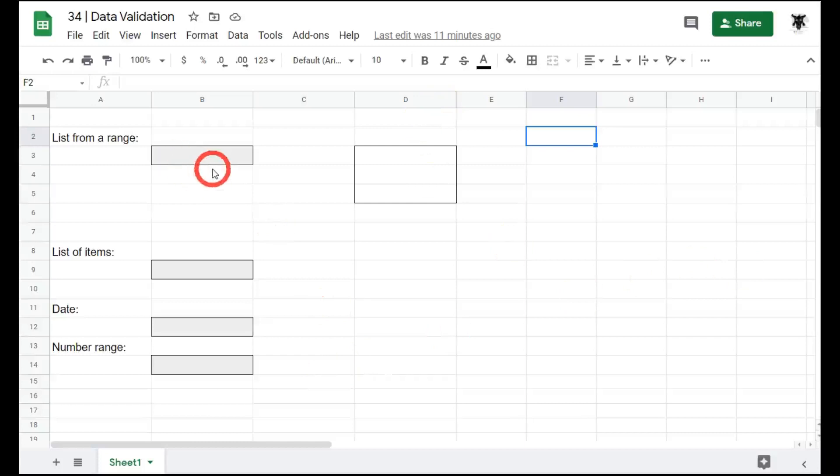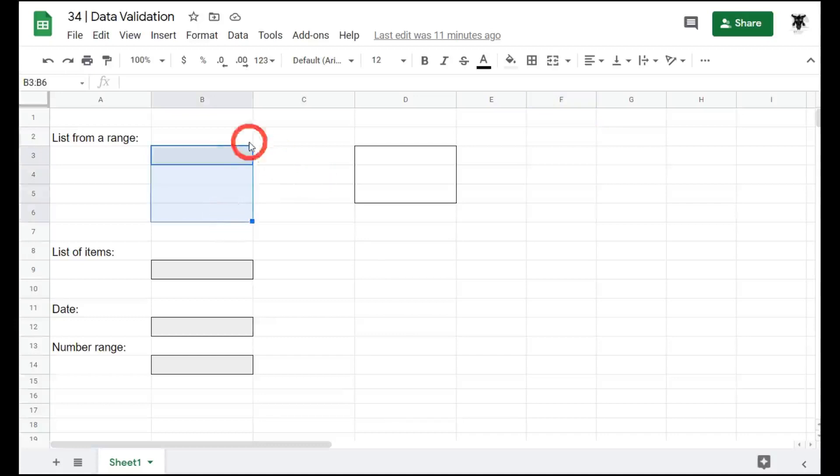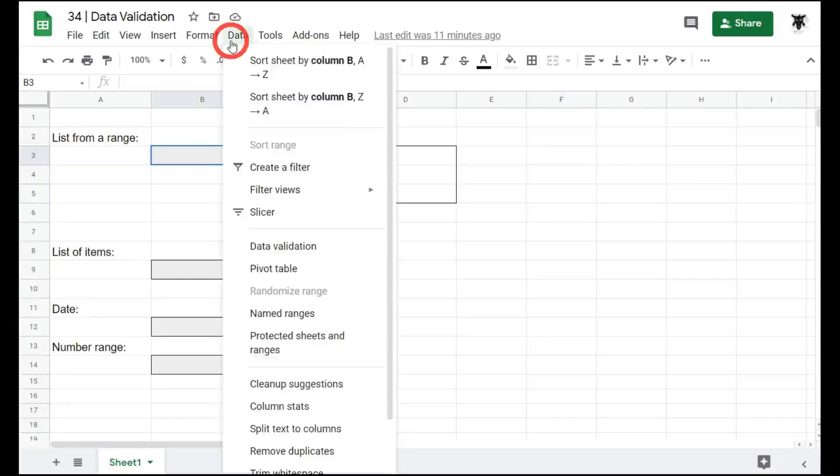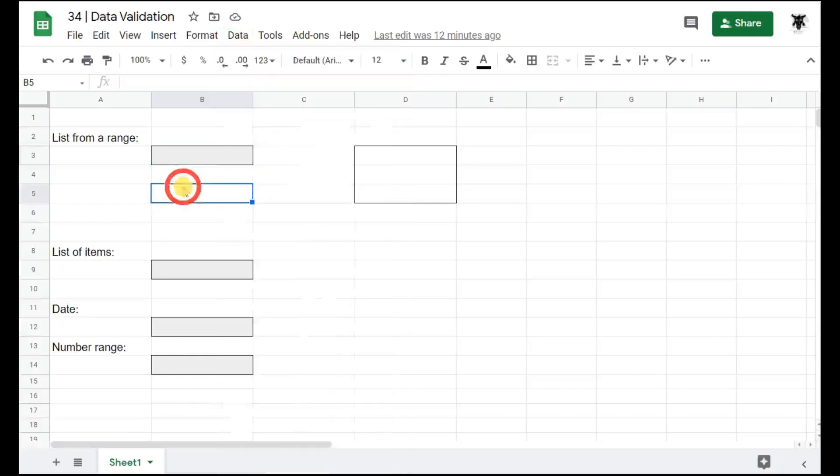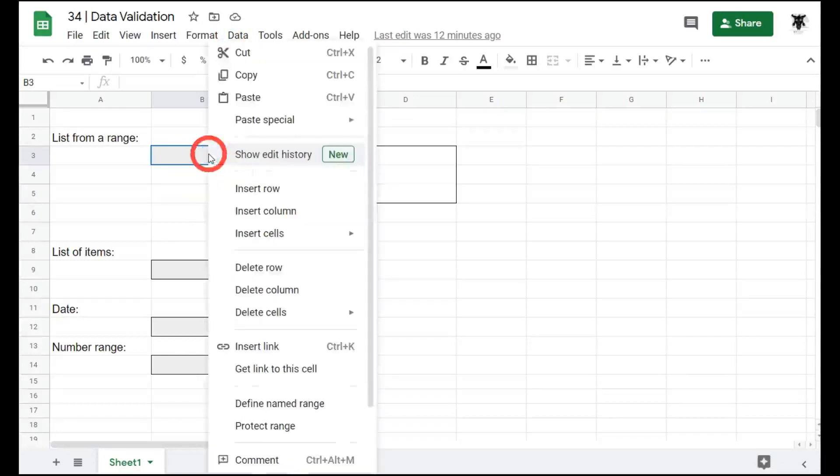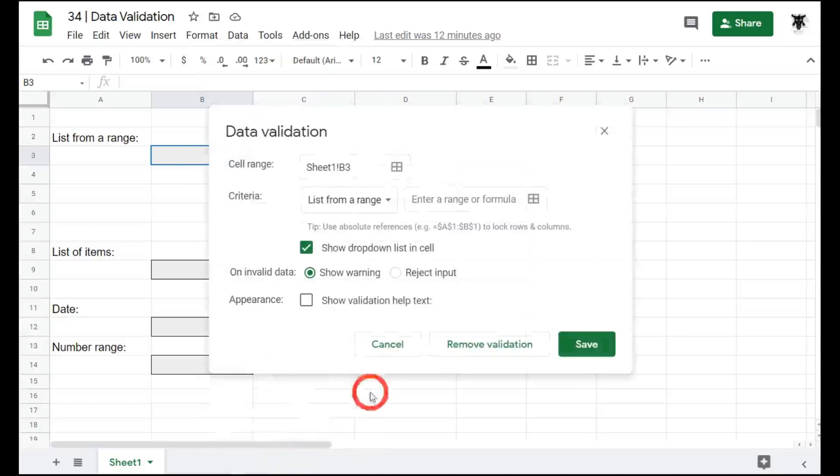So first, how do we access data validation? Your first step is to select the cell or the range. You can select a range by holding shift and clicking. We'll just use a cell for now. Go to data and about midway down you'll see data validation. You can click that or my preferred method is to click the cell or range and then right click and scroll to the bottom and you can see data validation.